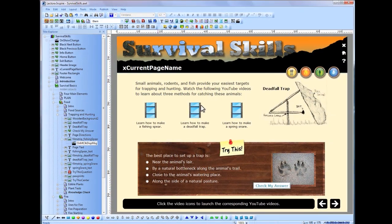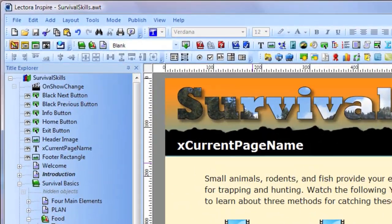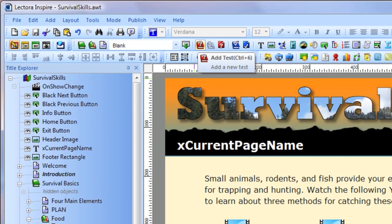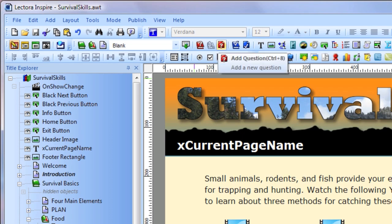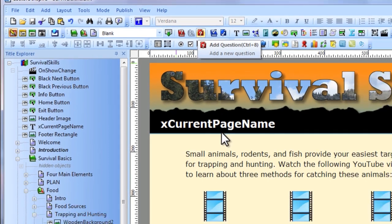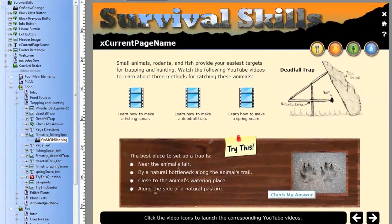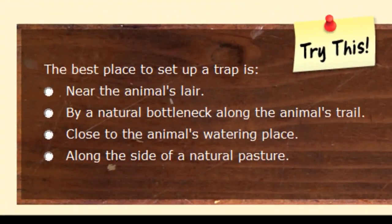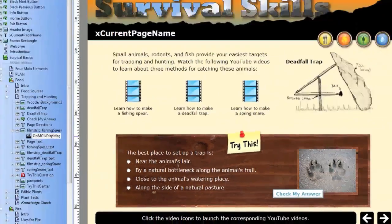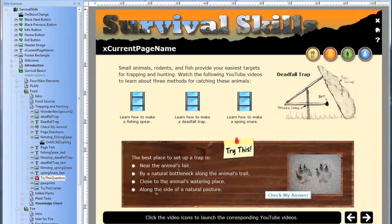If you're creating content geared towards e-learning, Lectora's test and question objects enable you to create gradable tests containing various question types, such as multiple choice, true-false, and matching. Test results can be sent to a learning management system, a custom database, or can even be emailed.